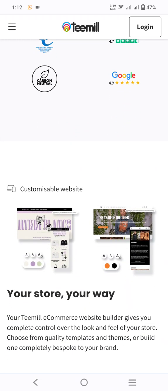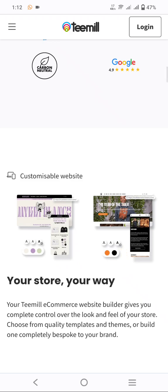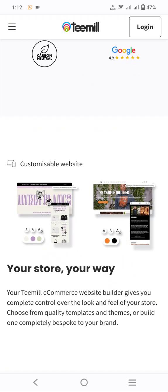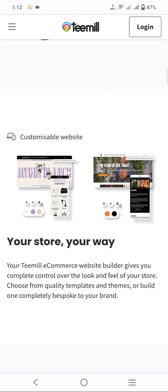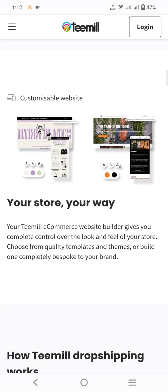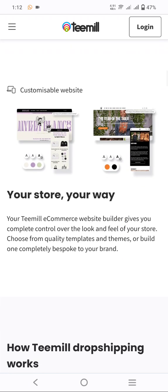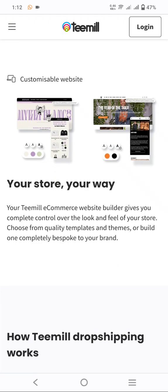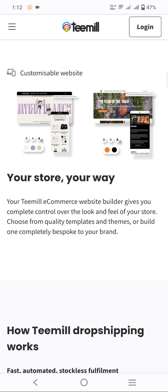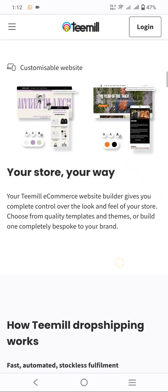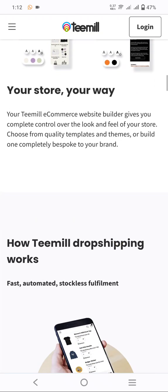The next section is the customizable website. You can customize any type of website here — your store, your way. The Tamil e-commerce website builder gives you complete control over the look and feel of your store. Choose from quality templates and themes to build your custom store.